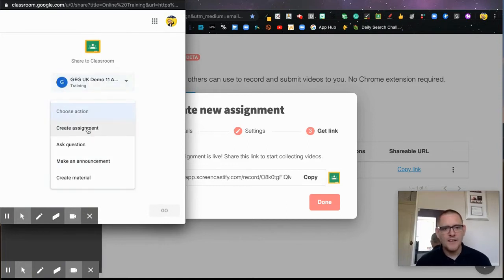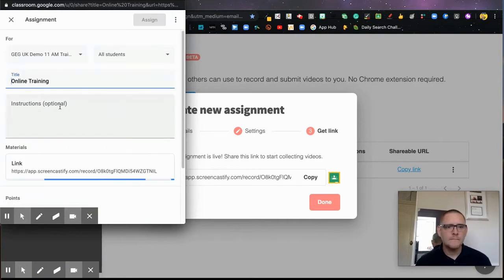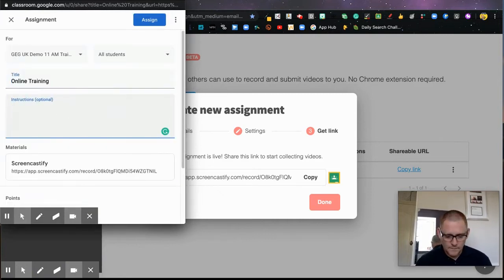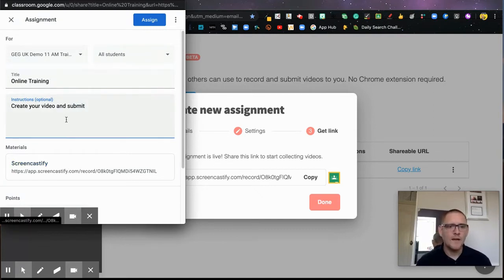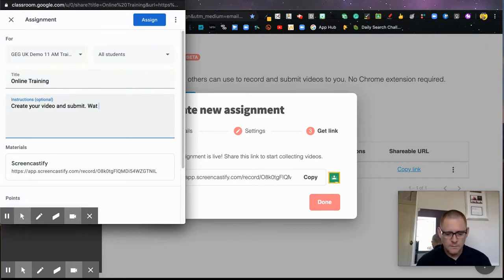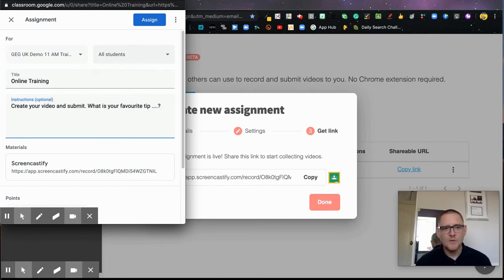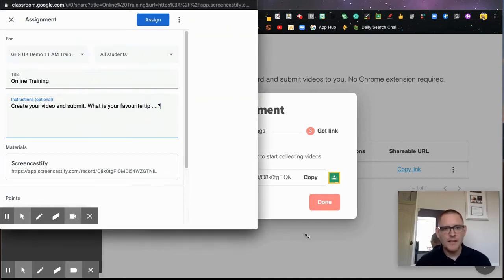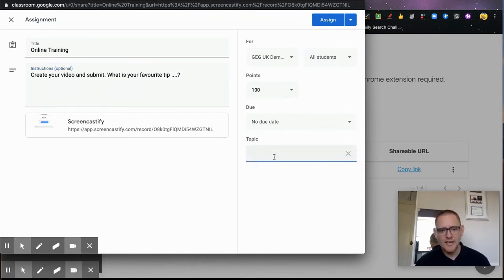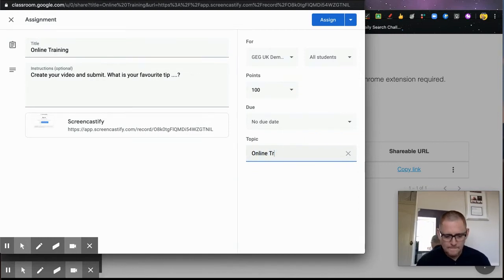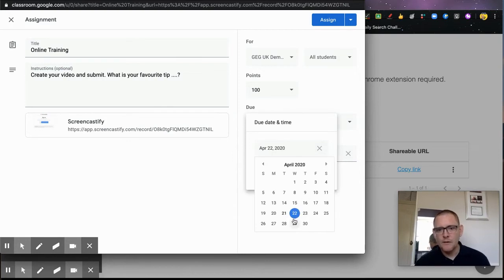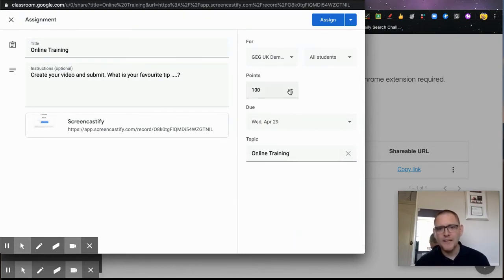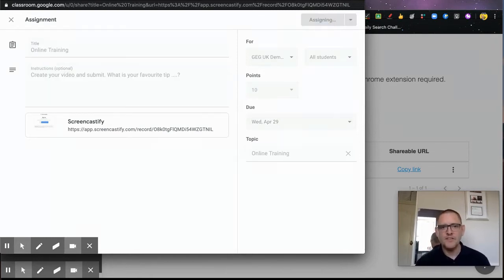I'm going to post it as an assignment. Let's say 'Create your video and submit. What is your favorite tip?' It's going to go to all students. I'll expand this so we see more options. I can add it to a topic - I'm going to create a topic called Online Training. I'll give it a due date of next week, so we've got a week to complete it, and I'm going to give them a mark out of 10 for it.